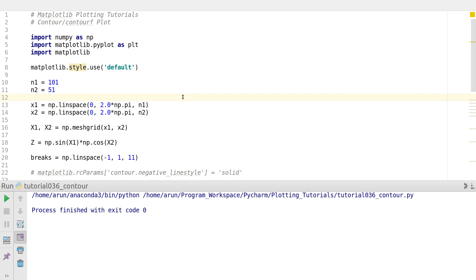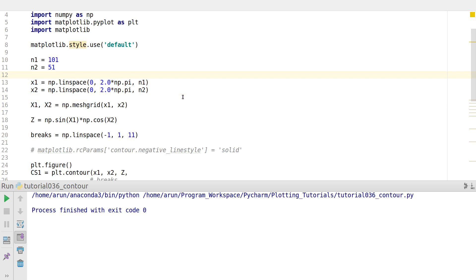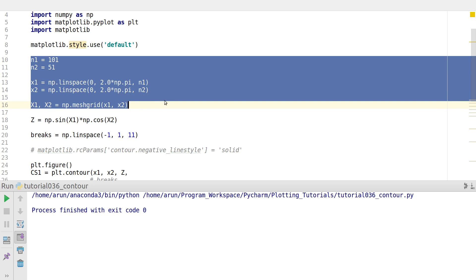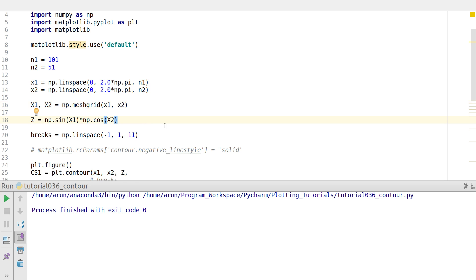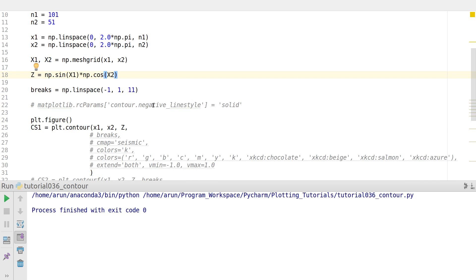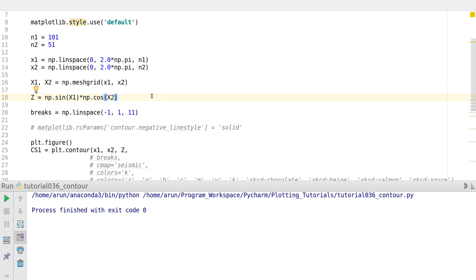First we need some sample data to plot. These lines create some random angles between 0 and 2π in both x and y direction. We create a mesh grid using the meshgrid option. Using these grid point values, we create the data which is sin of the grid point value times cos of the grid point value at each location. So this is the data that we are going to plot.